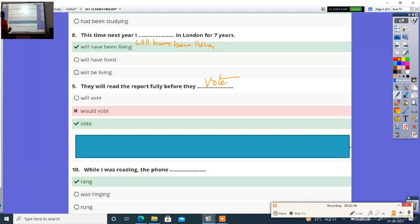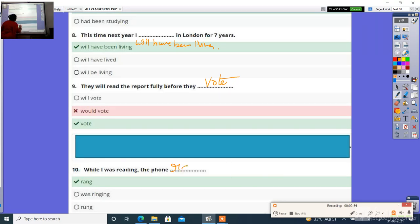Then, while I was reading, the phone dash. Options: rang, was ringing, has rang. Right answer is R-A-N-G, rang.